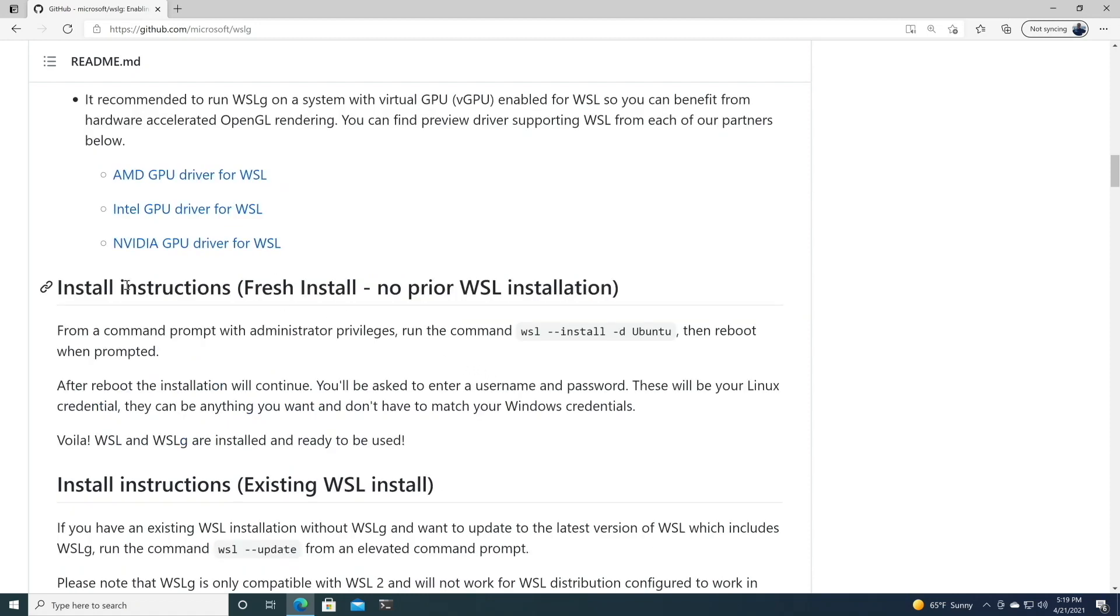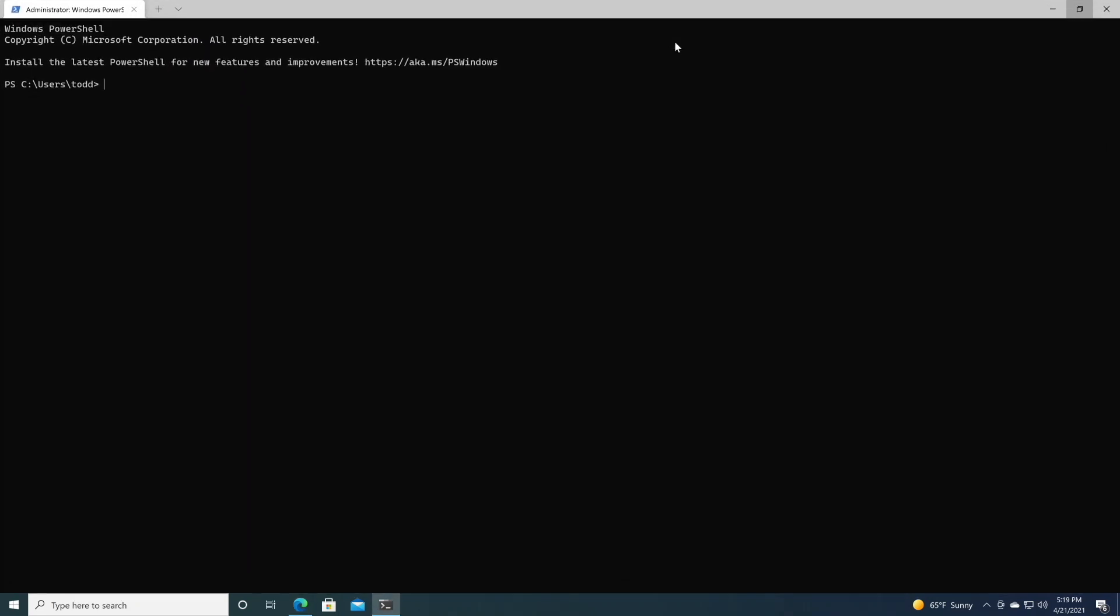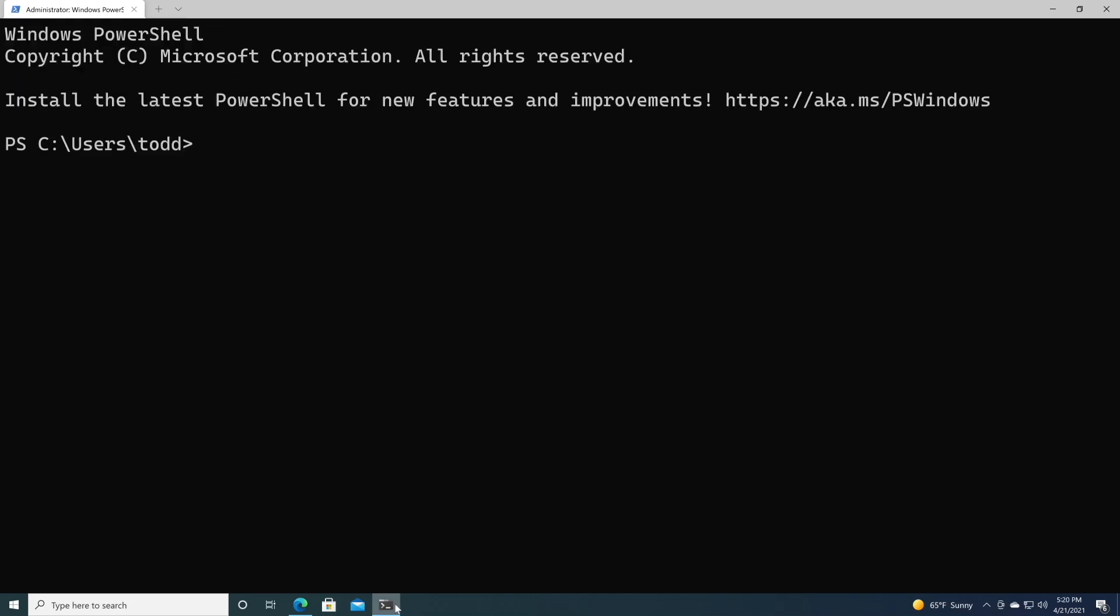We're going to follow these instructions for a fresh install, no prior WSL installation, and they're pretty straightforward and simple. First, let's open a terminal, and I'll make it bigger so you can see. This is a fresh install of Windows, so I have nothing installed on here.